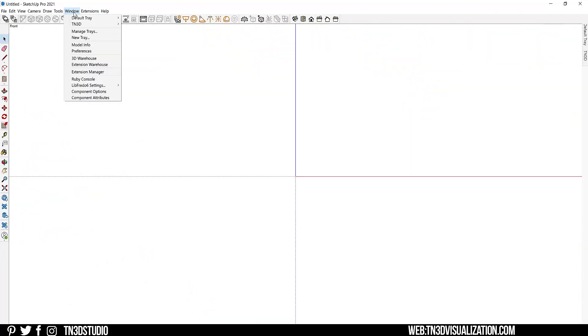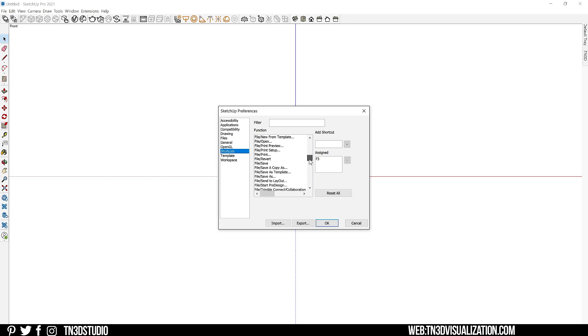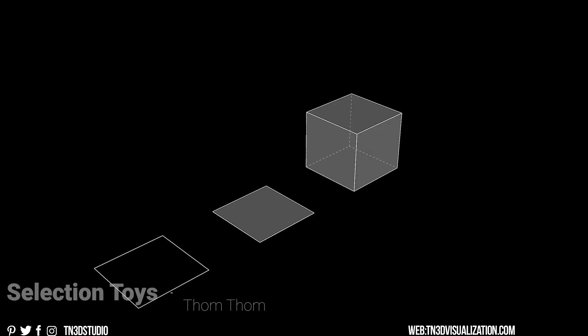So go ahead to your Windows, Preference, and Shortcuts. And here you should be able to filter all of your plugins functions and add your own custom keyboard shortcut. As well, you want to be sure to check the links in the description for any plugins that I'm going to mention throughout the video.